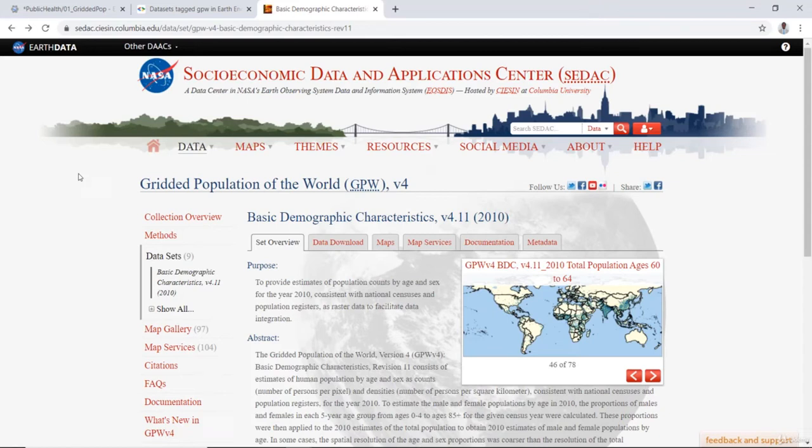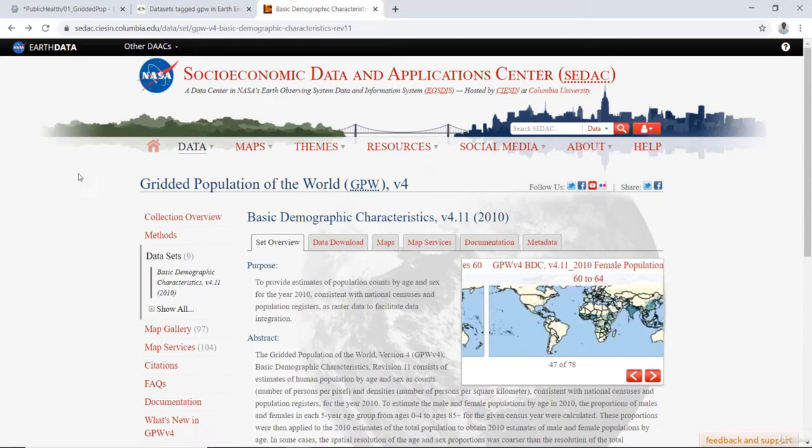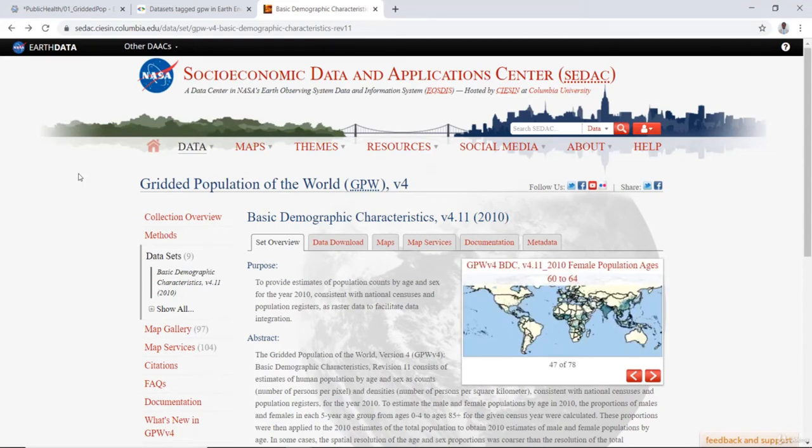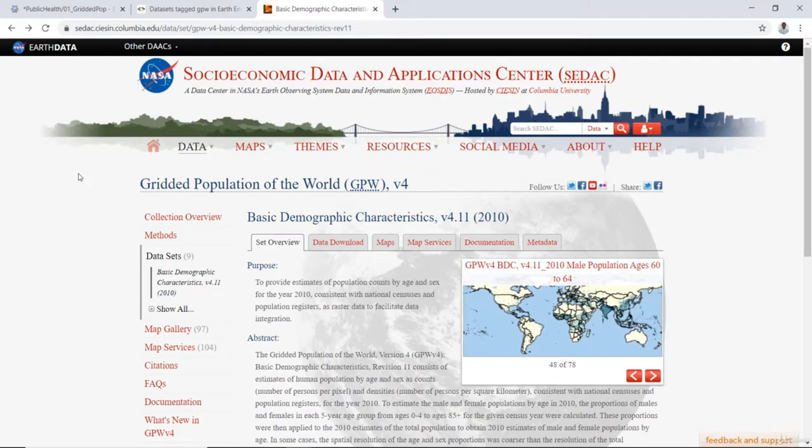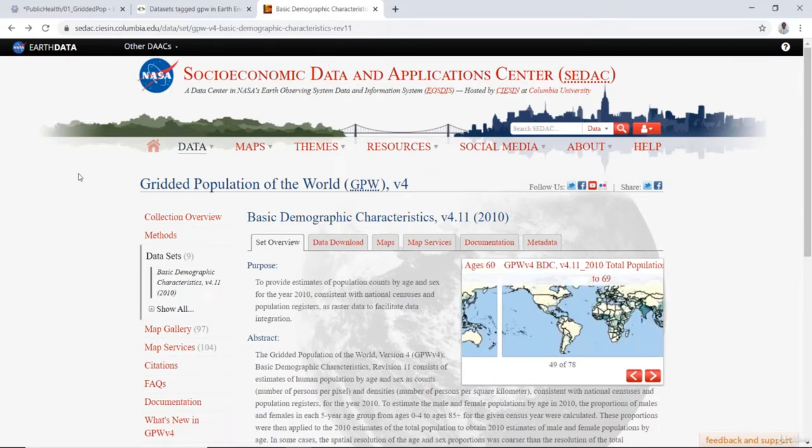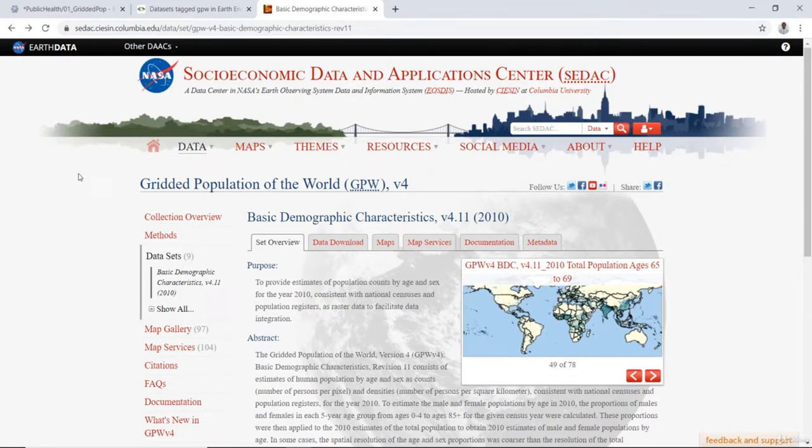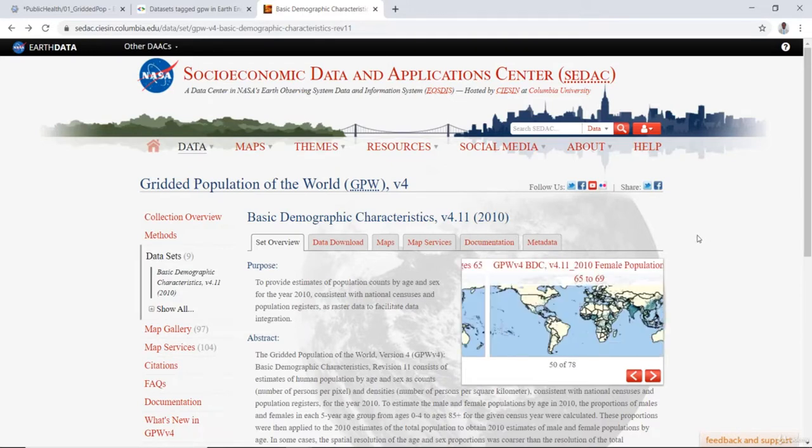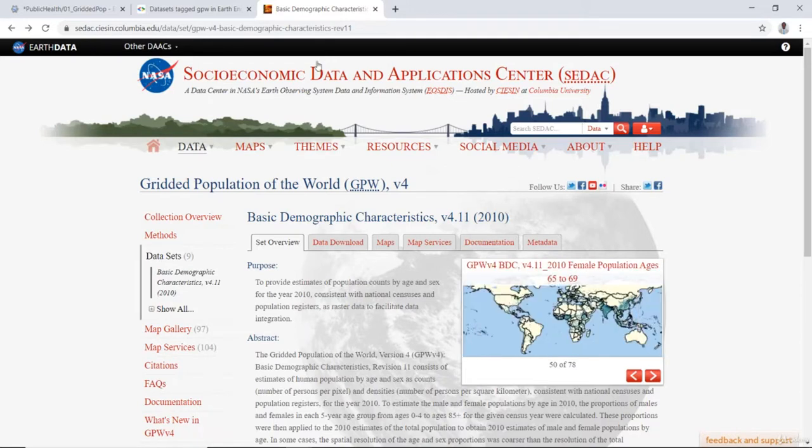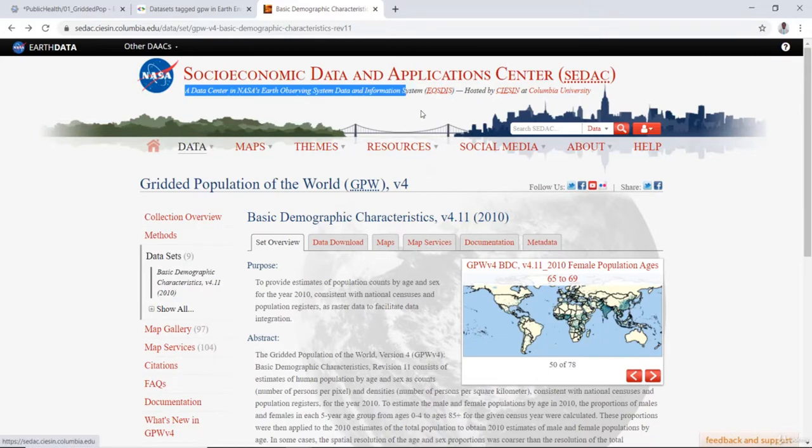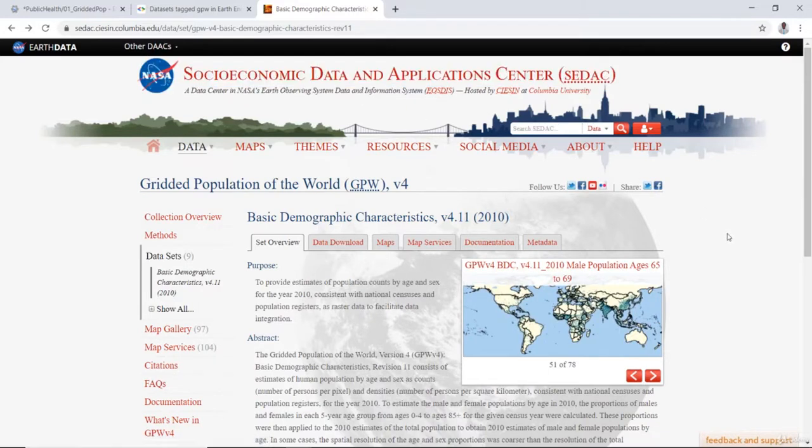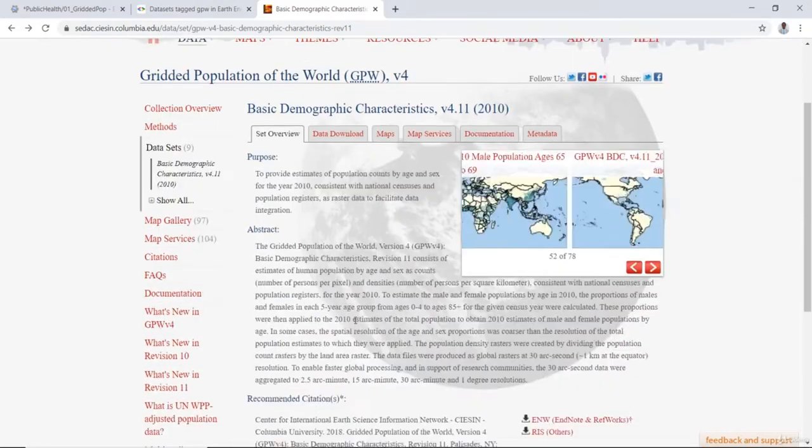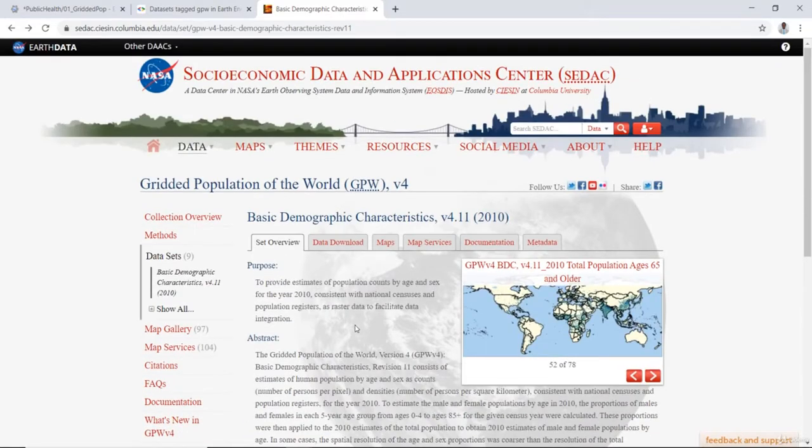Hi, welcome to this lecture. In this lecture, I'll show you how you can access population density data, Gridded Population of the World, sometimes called GPW data, which is generated and provided by NASA, the Socioeconomic Data and Applications Center, SEDAC at NASA. You can directly access this data from the NASA SEDAC website.